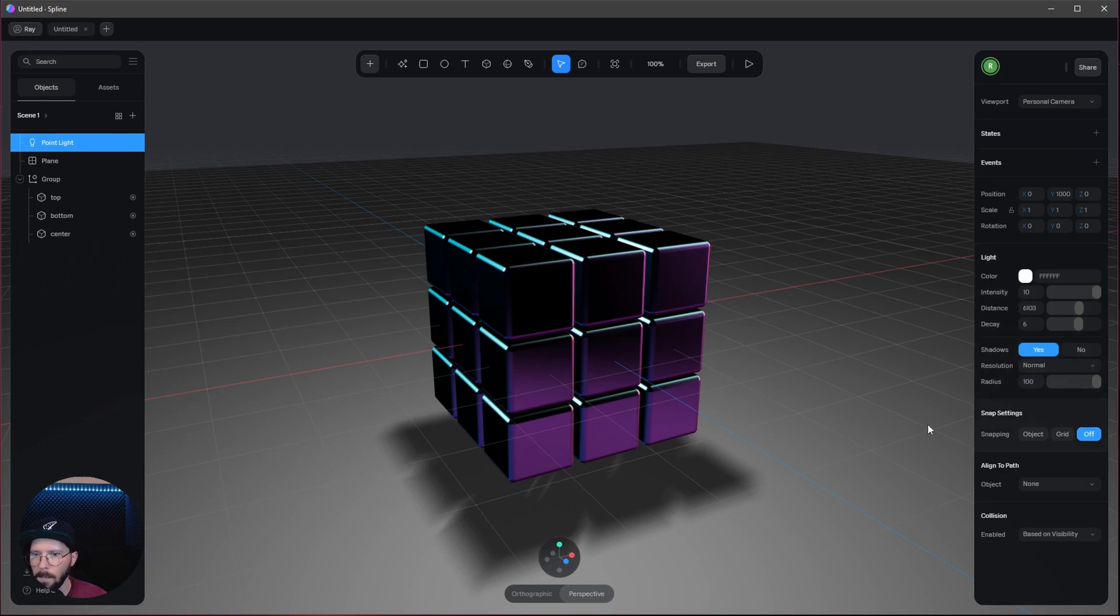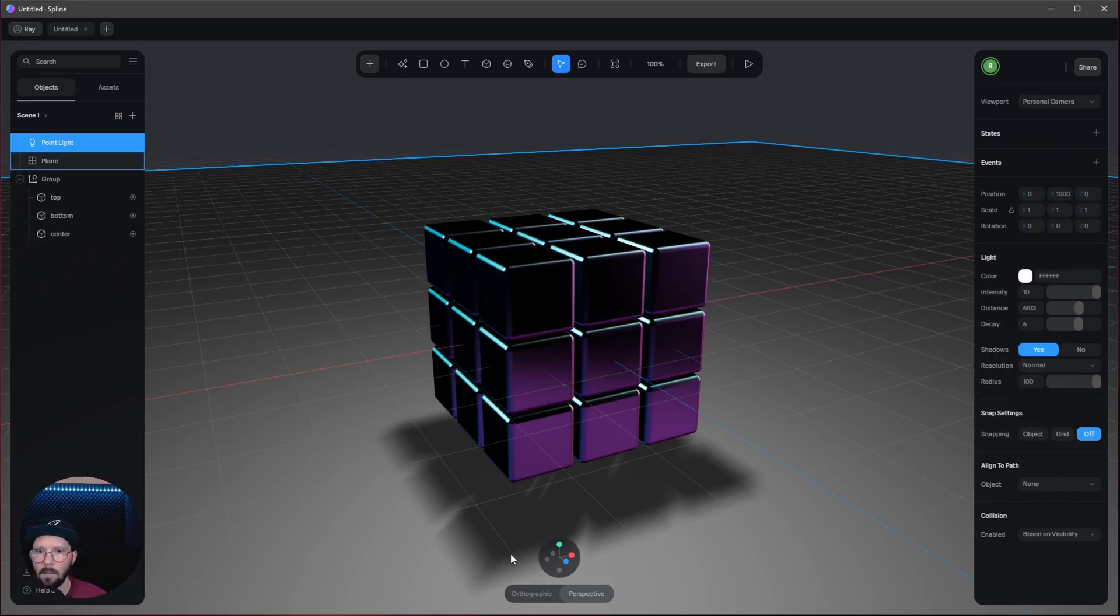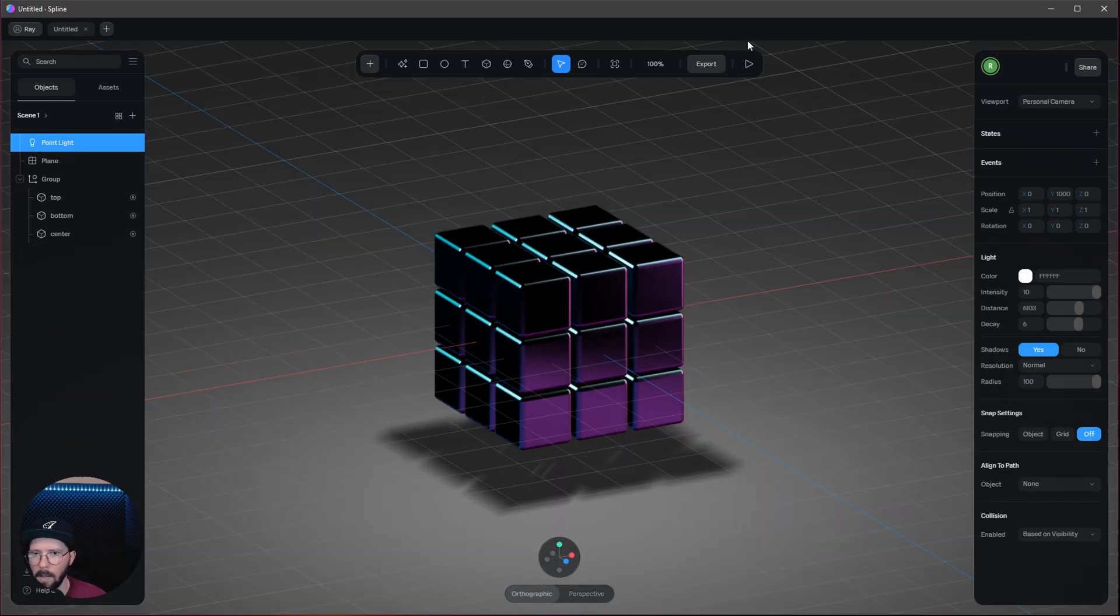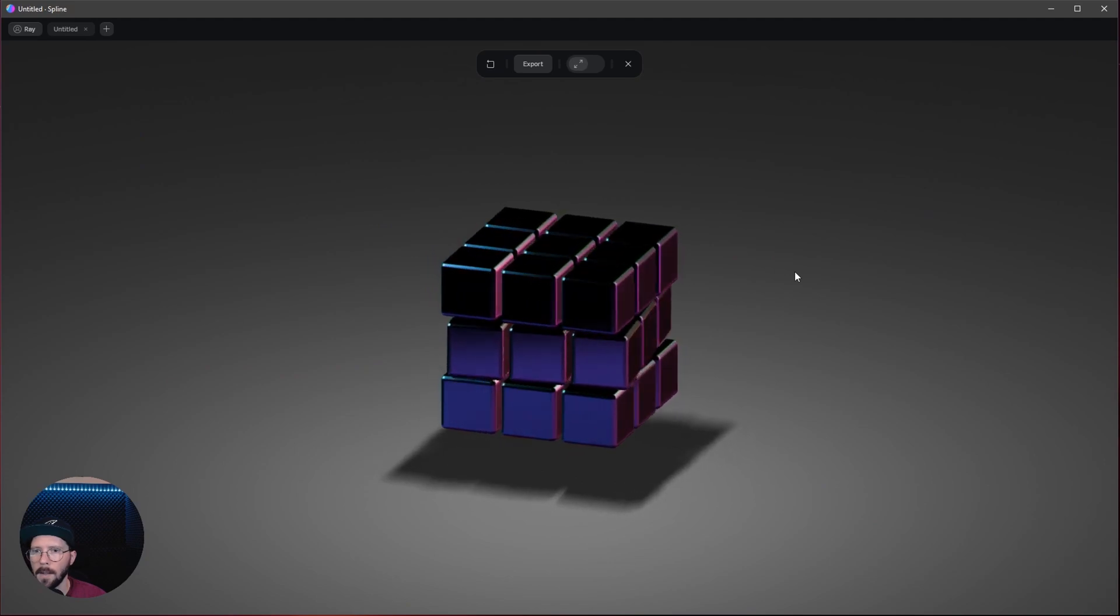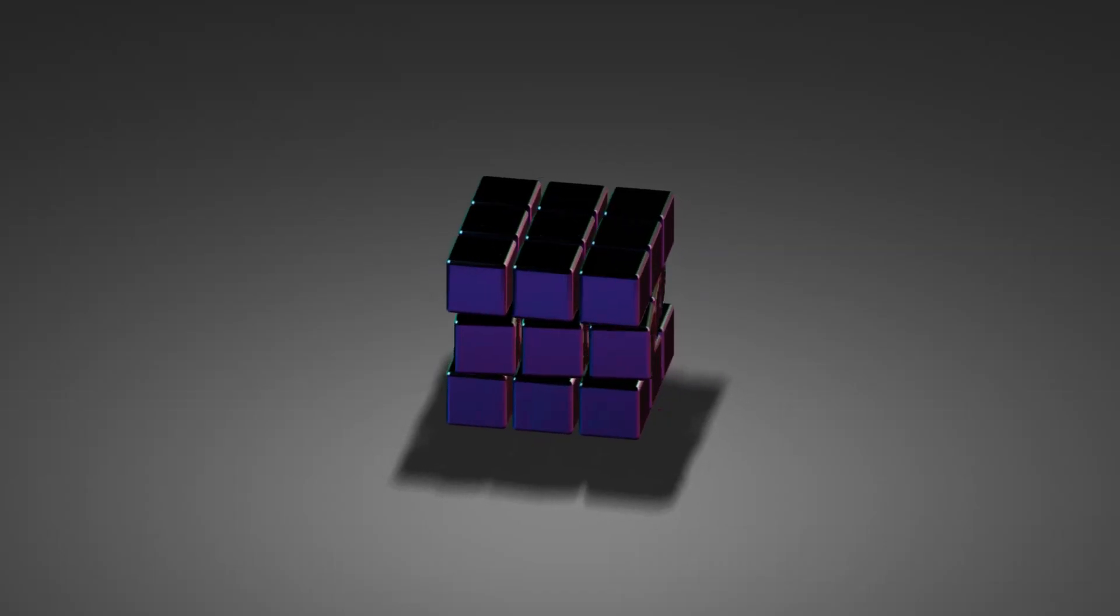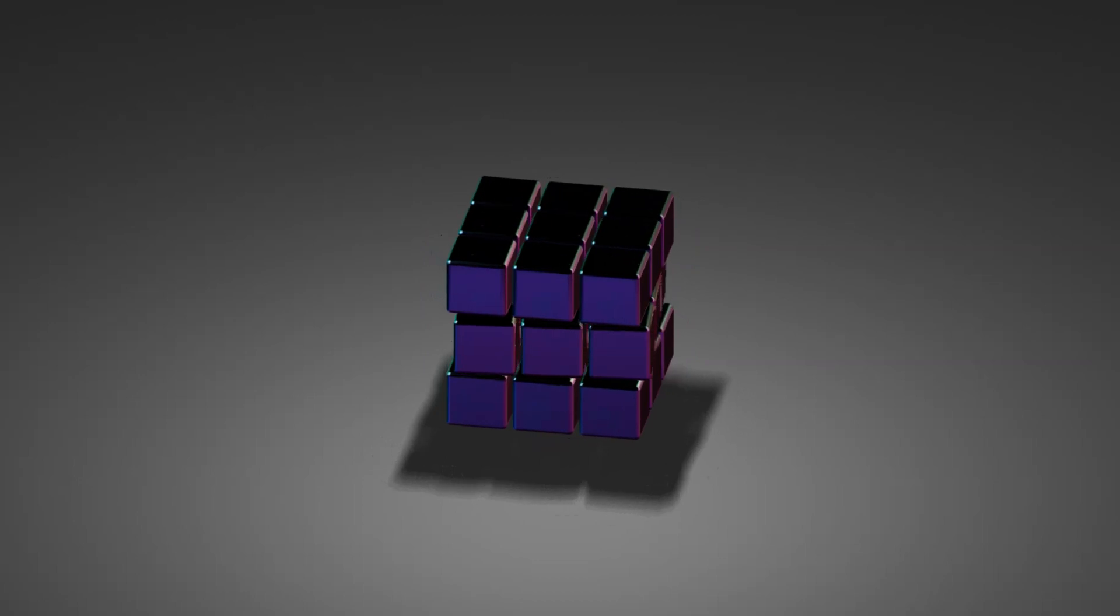So the shadow is a little bit smoother. I like to go to the orthographic view. And now we have our Rubik's Cube animation. That was this tutorial. I hope you liked and learned something. I'll see you in the next one. Bye bye.